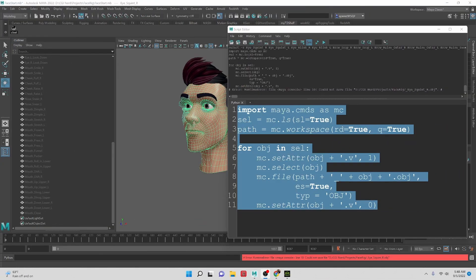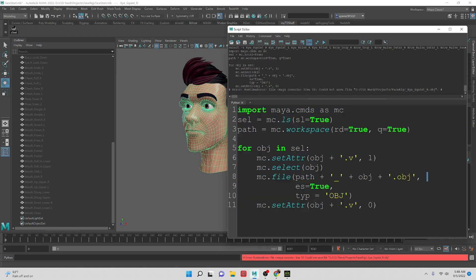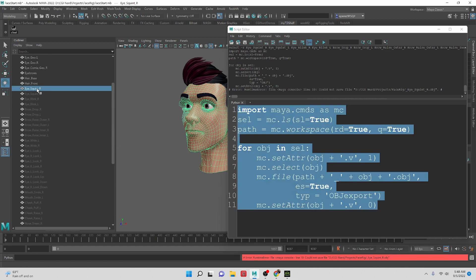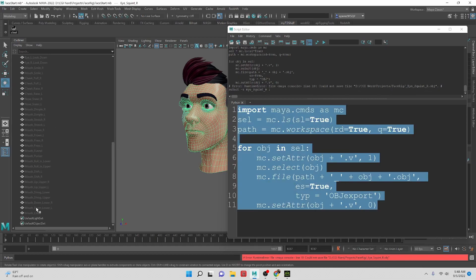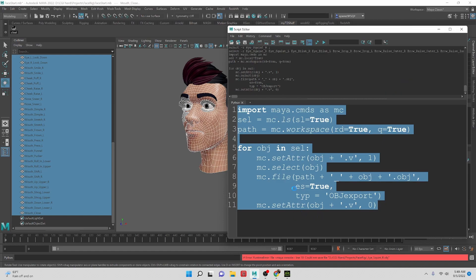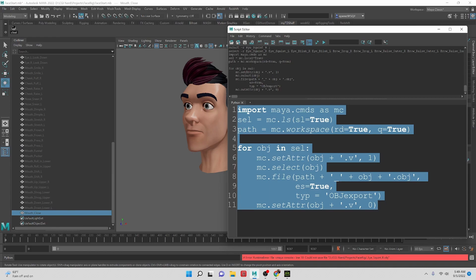I think I found the solution. So inside of documentation, we saw that it was able to be obj, but what we need is obj export. Let's try this. Let's select all the objects we want to export. You can see that it's working through all of them now. There we go.